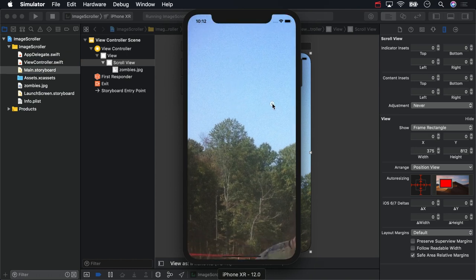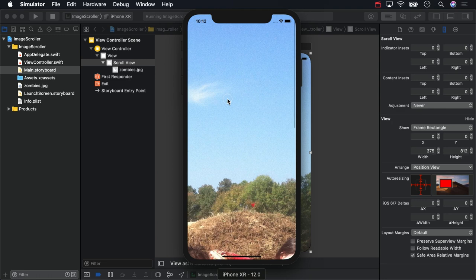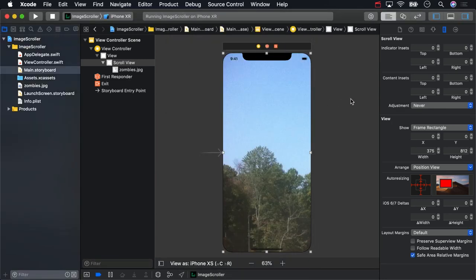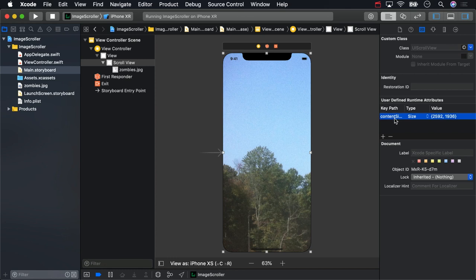What we've done here is pretty inflexible. The content size is hard-coded in Interface Builder, so if we were to change the image, the content size would stay the same. There are ways to programmatically set the content size, and that's the topic of your upcoming challenge.